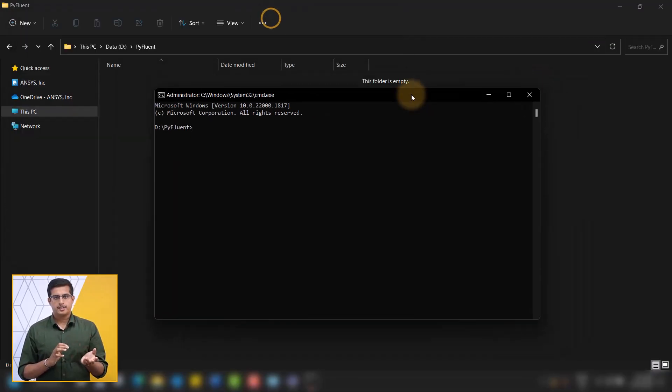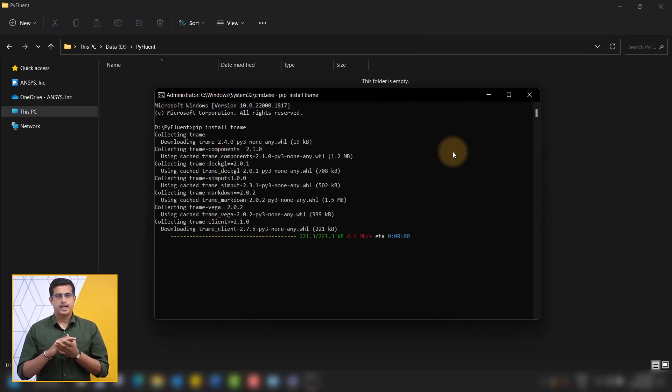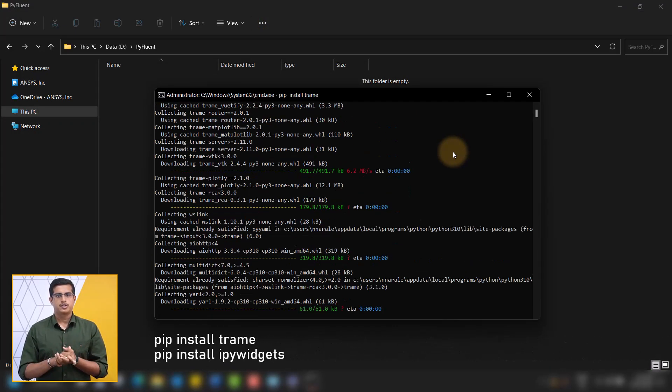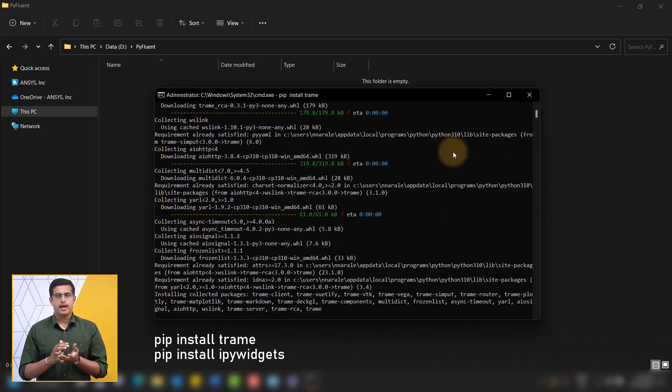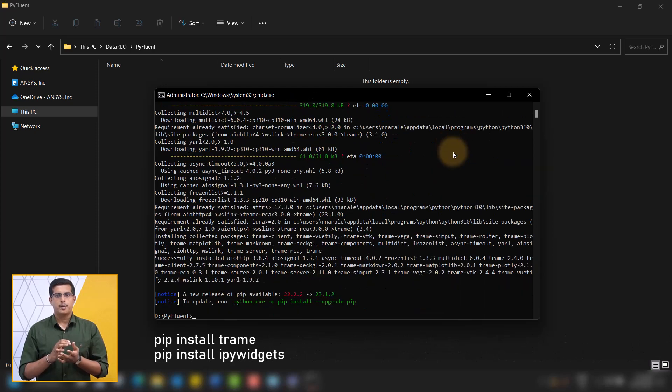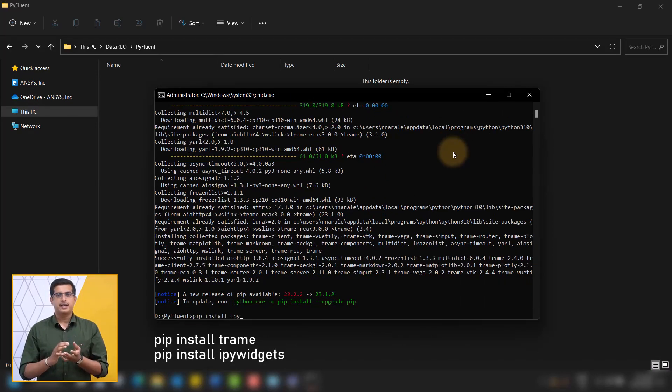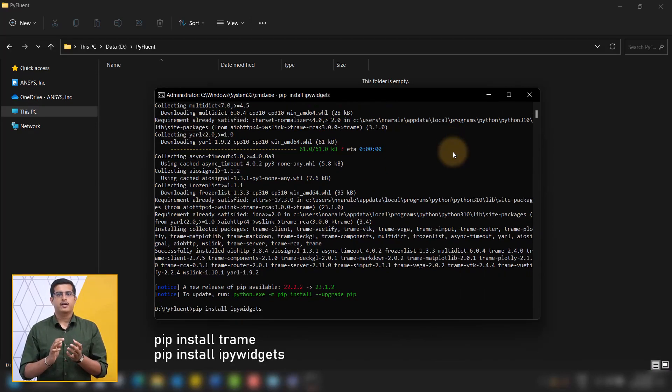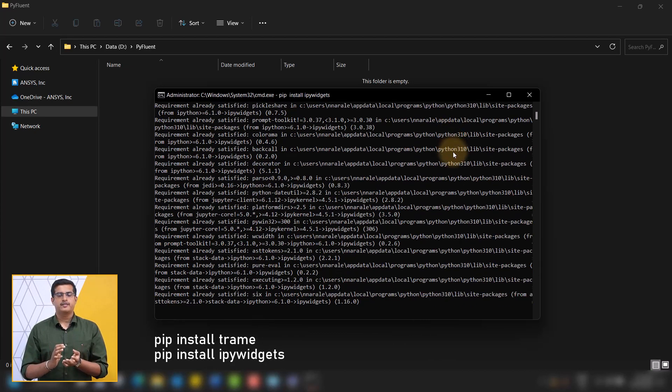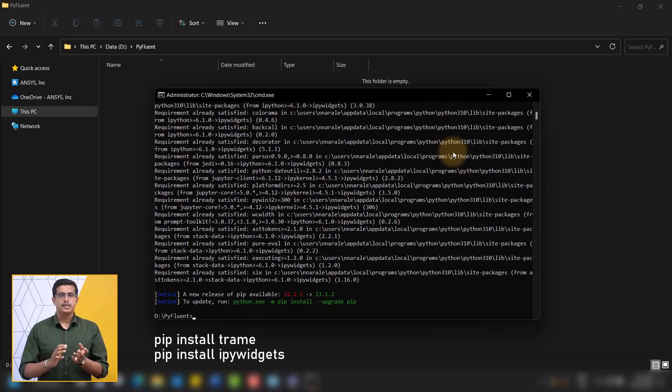Additionally, for Jupyter notebook sessions, it is advisable to install the Trim and IPy widgets libraries as they facilitate interactive graphical user interfaces within the Jupyter notebook.